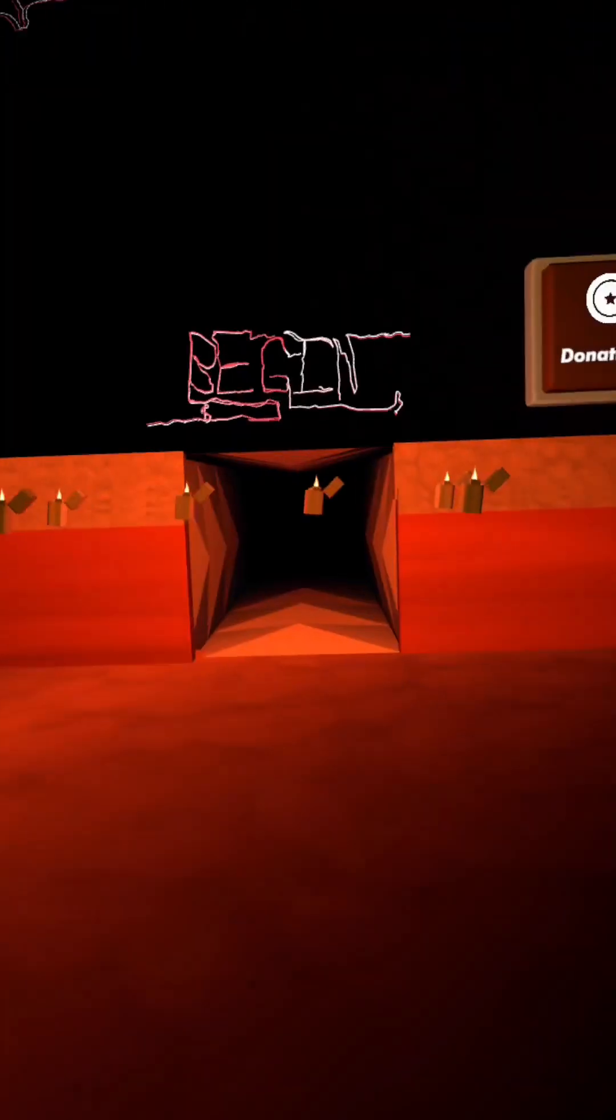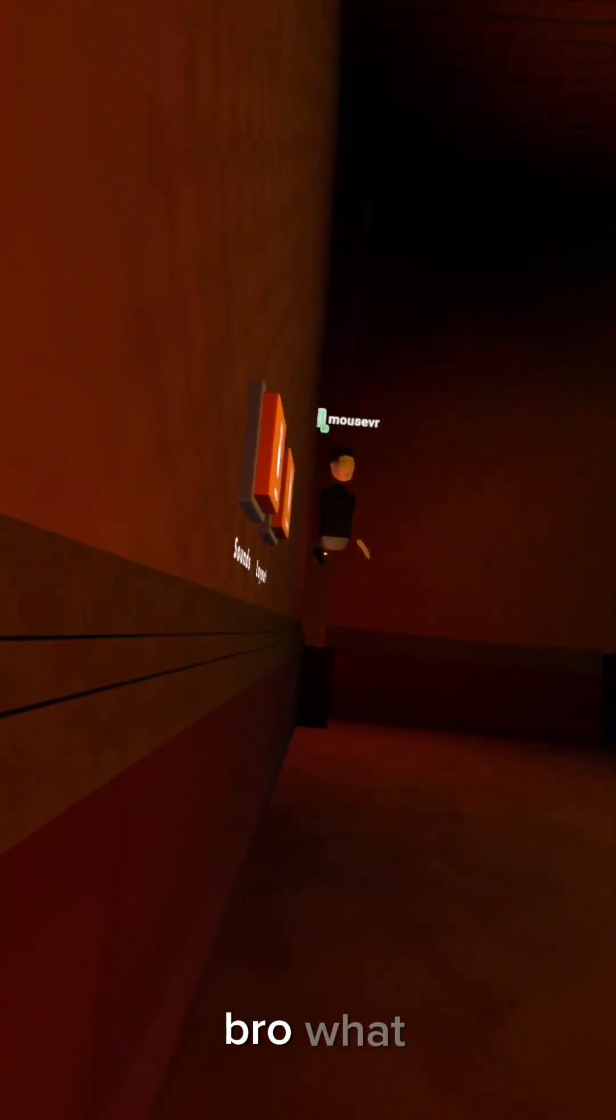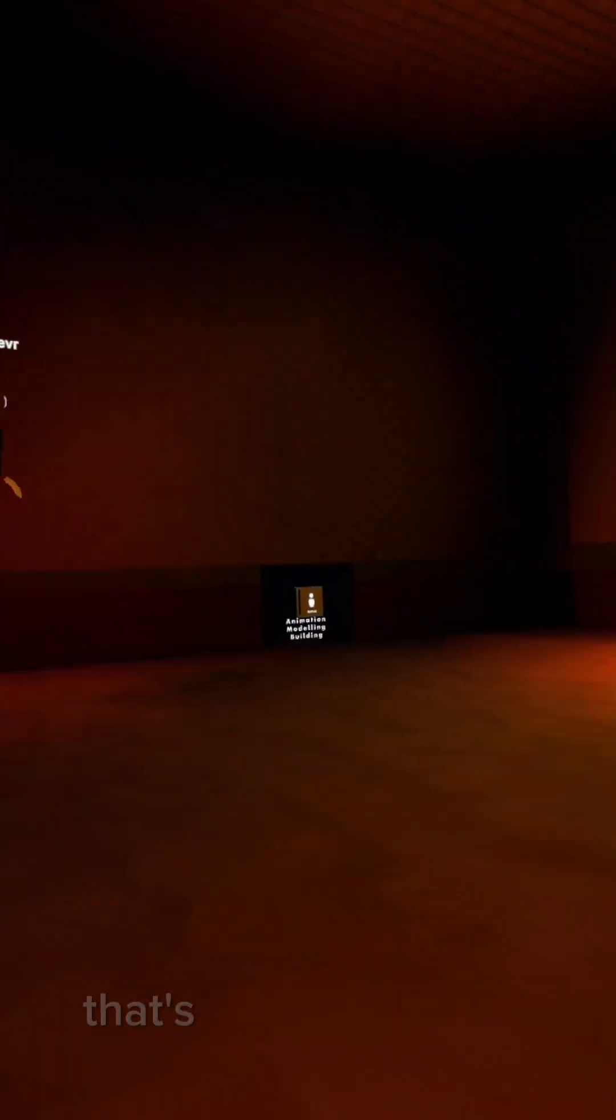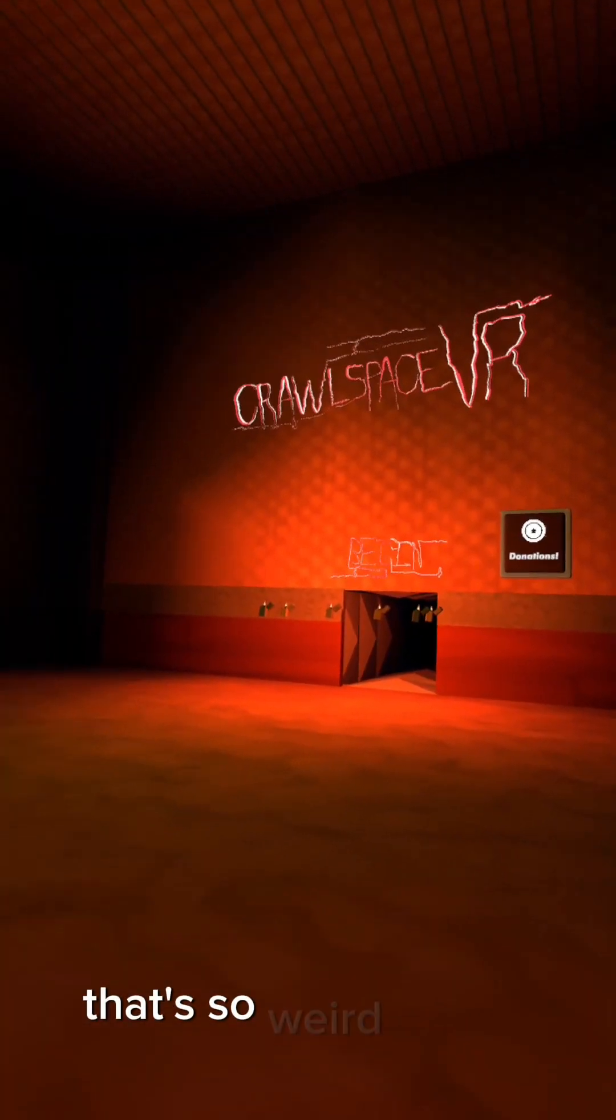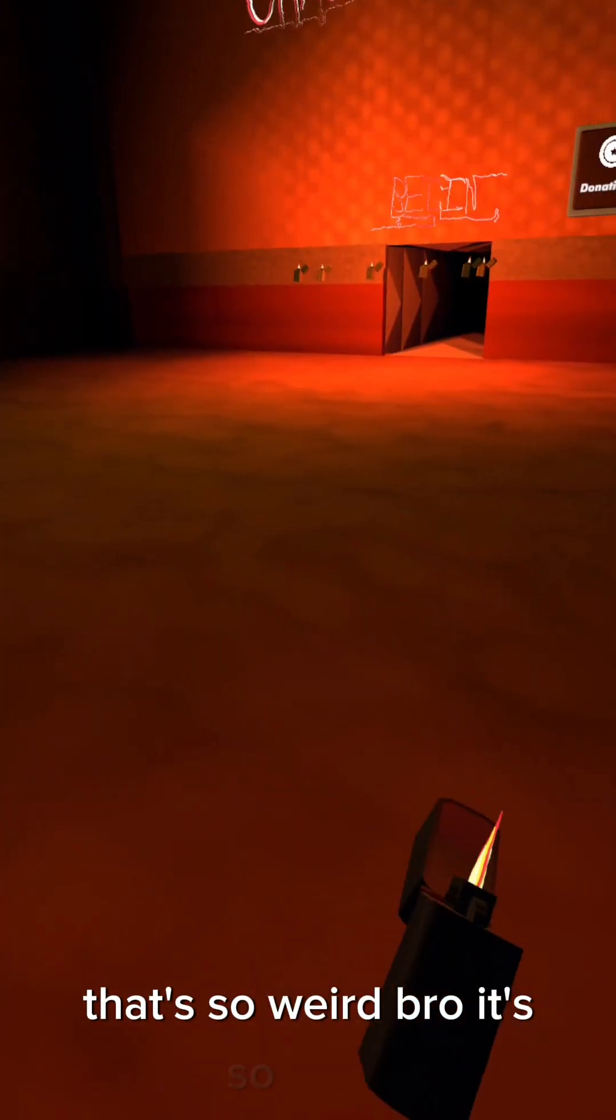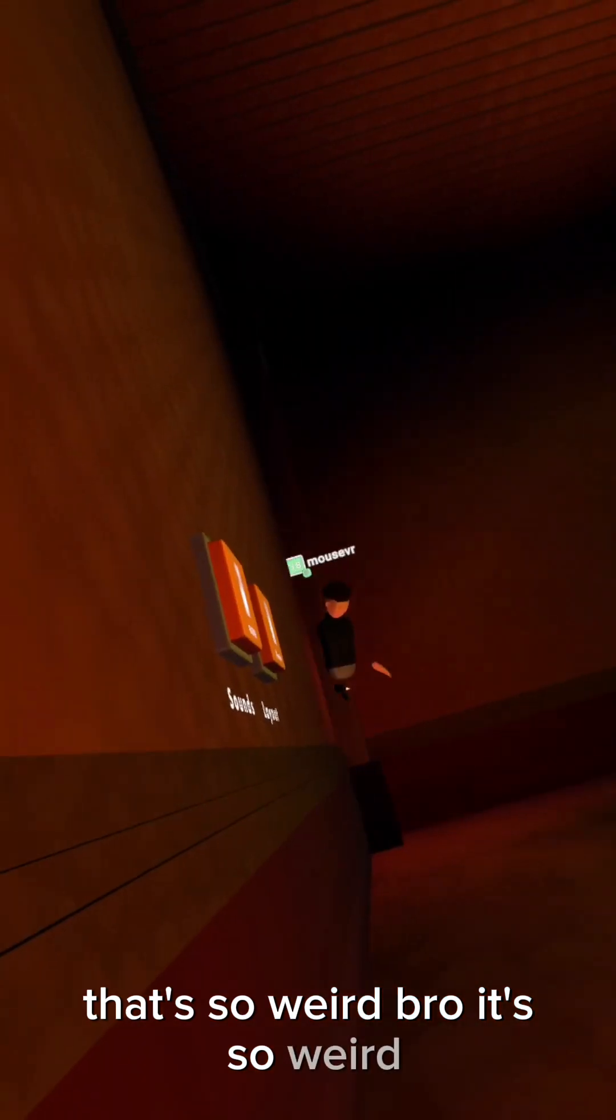Oh, I just fell out of the map. That's so weird bro, it's so weird. I just keep falling through the map.